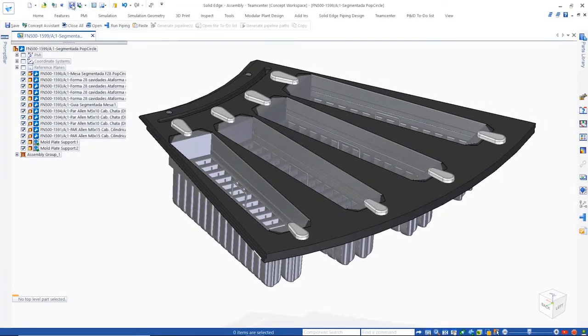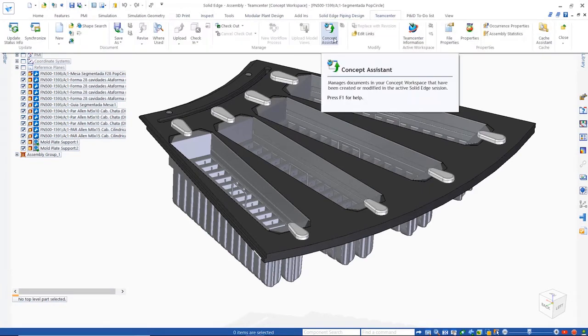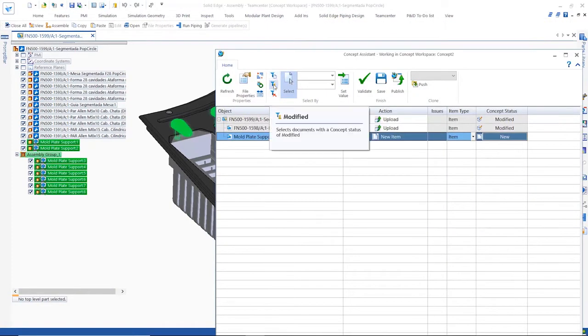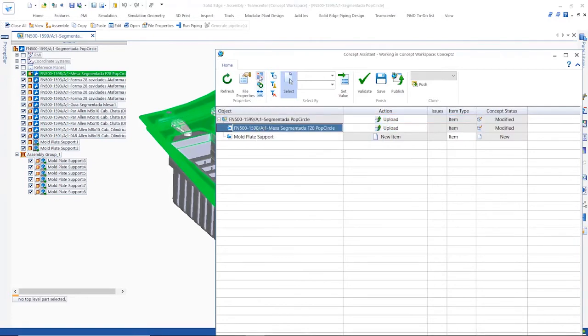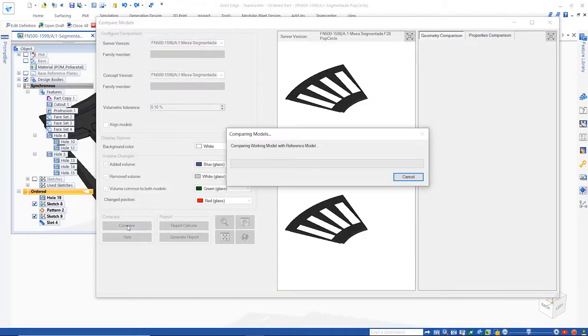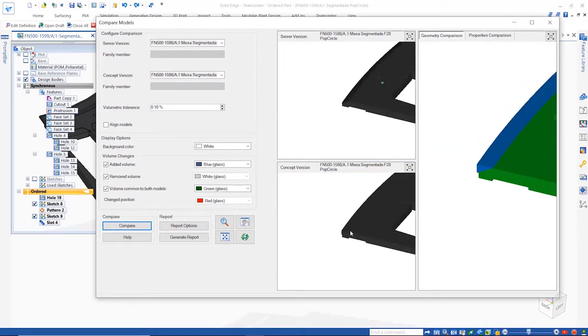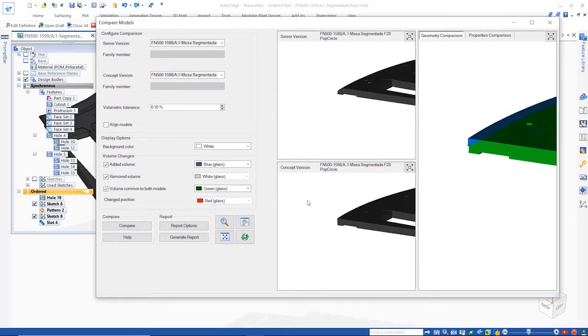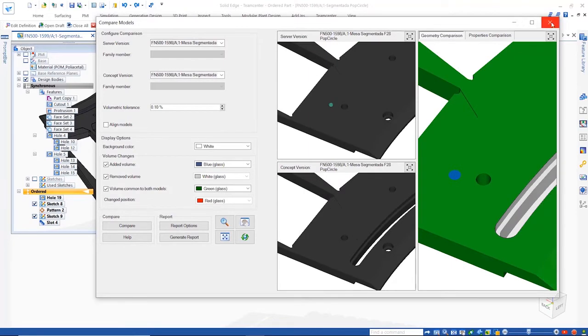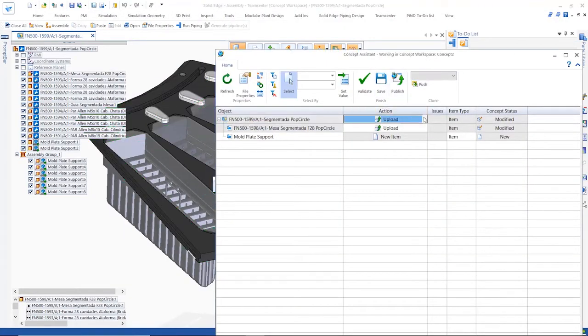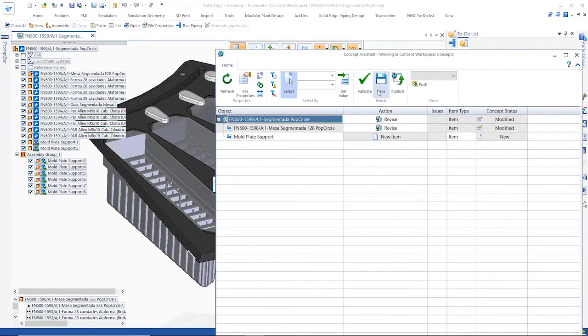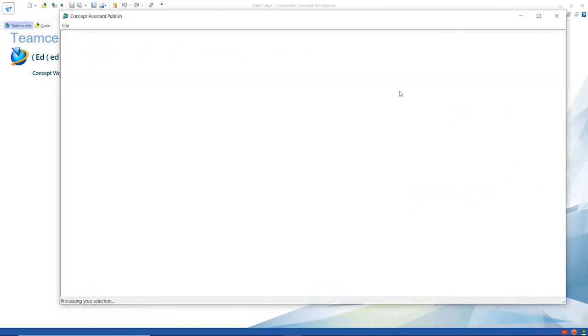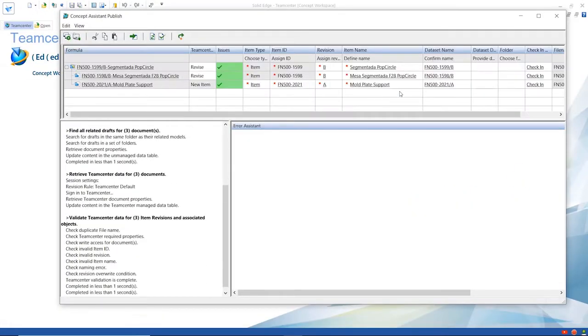Once the concepts are finalized, the data can be sent to Teamcenter. The concept assistant helps with this process and provides options to filter for new or modified components, or even revert any changes made. The 3D compare tool allows a quick visual check on the changes between the concept and the server versions, and the user has full control over the actions for any modified components. Once everything is defined, the data from the desired concept is seamlessly sent back to Teamcenter.